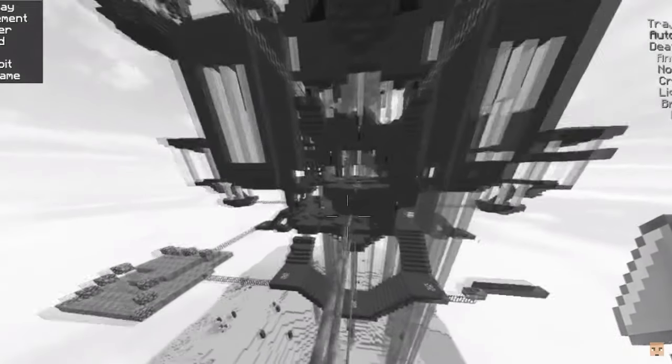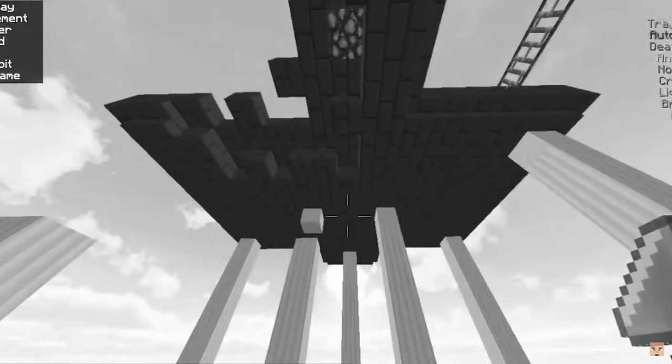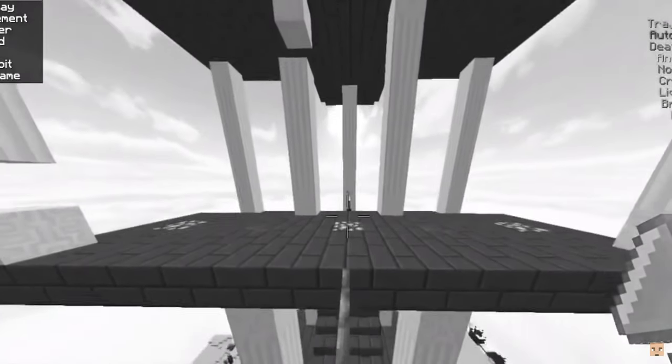They wanted to see the base for themselves in person and build there with Jack the Ripper, who was very proud of his base.